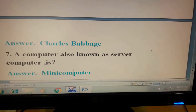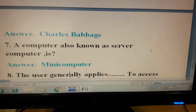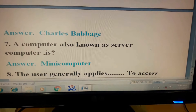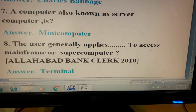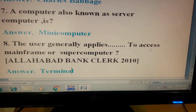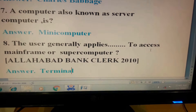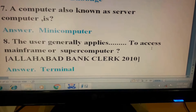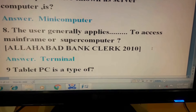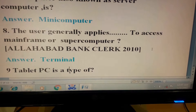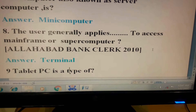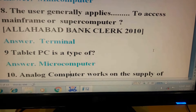Question 7: A computer also known as server computer is? Answer: Mini Computer. Question 8: The user generally applies dash to access mainframe or supercomputer. This question has come in Allahabad Bank Clerk 2010. Its answer is Terminal.